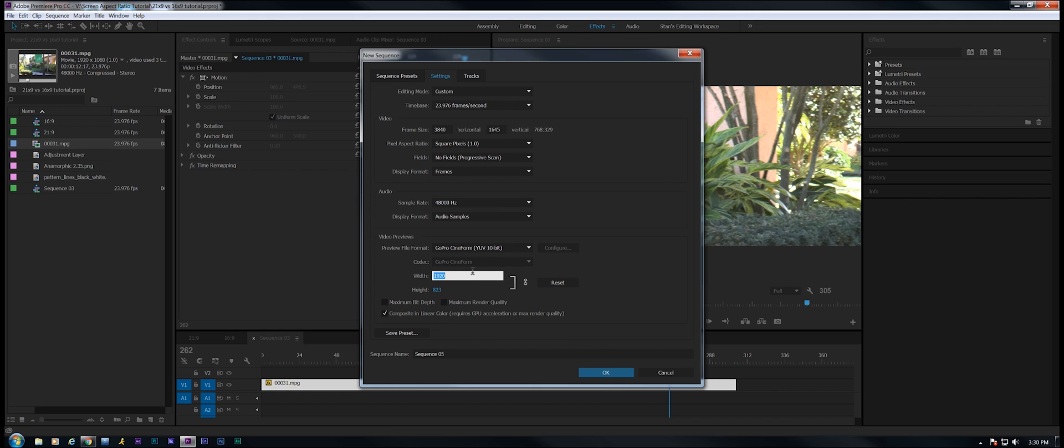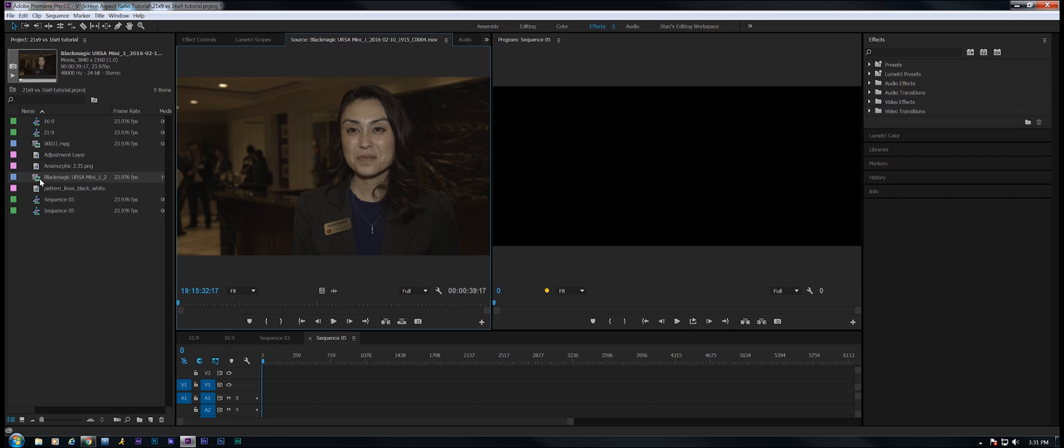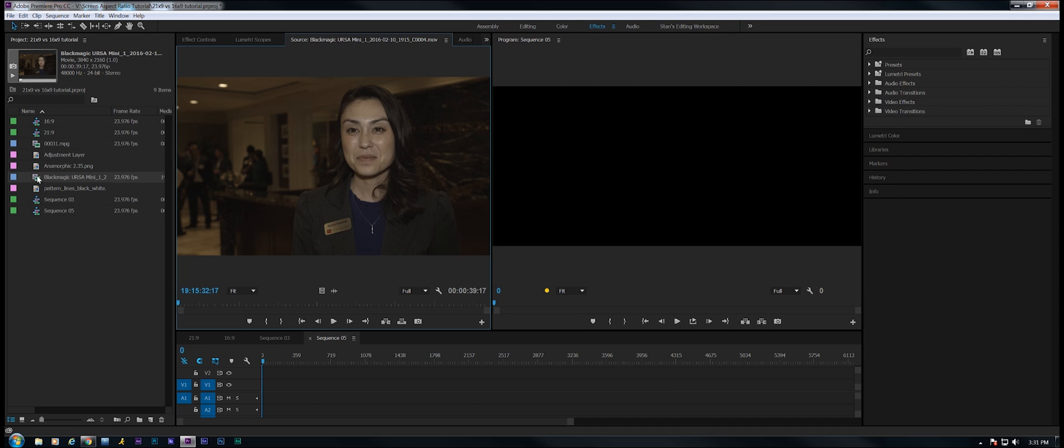Now we're going to change this to 3840, and when you click on it, you can see it updates automatically. So now we know that our previews that we need to build are also going to be the right size. Clicking OK.